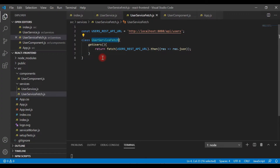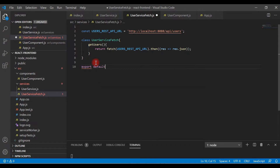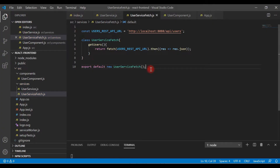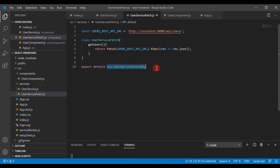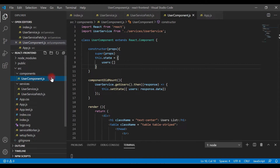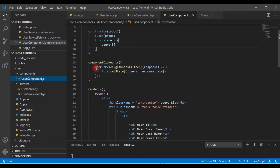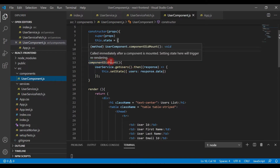Save the file. Now we'll export this class — export default — and create an object of this class. Remember this step: whenever we export the class we need to export an object of this class. Now go to the user component, and inside the componentDidMount lifecycle method we previously called the getUsers method using Axios.